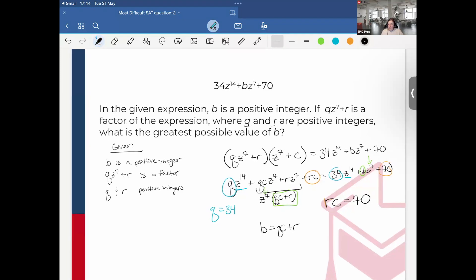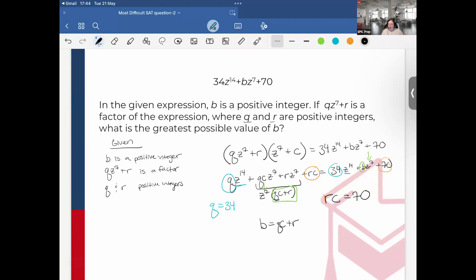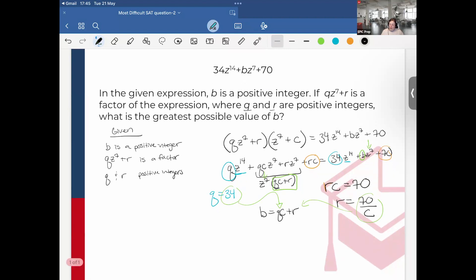I'm trying to find the greatest possible value of B. I can rearrange RC equals 70 to get R equals 70 over C. Now substituting Q equals 34 and R equals 70 over C into the expression for B, I get B equals 34C plus 70 over C.